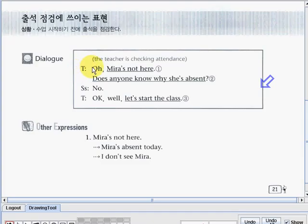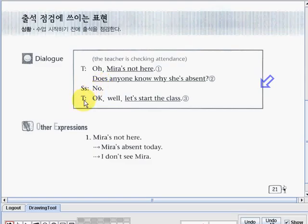Teacher: oh, Mira's not here. Mira here is the name of a girl. Does anyone know why she's absent? So the teacher is asking why the girl, Mira, is absent. The students say: no. The teacher says: okay, well, let's start the class. Other expressions we may see here.